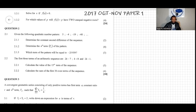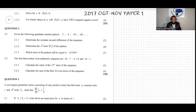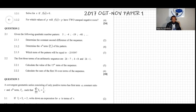Question three says that a convergent geometric series consisting of only positive terms has first term a, constant ratio r, and nth term t_n, such that the sum of t_n from n equals five to infinity is equal to a quarter. Let me write the question here — three points, question three.